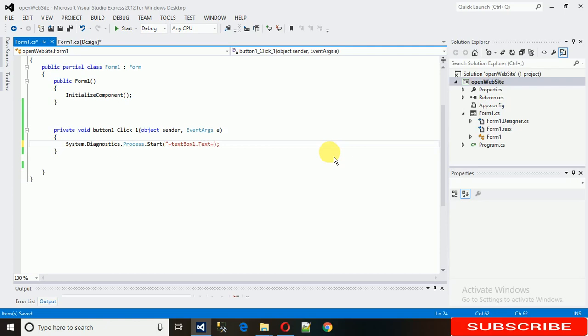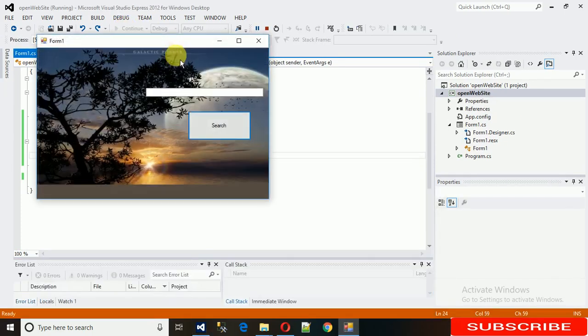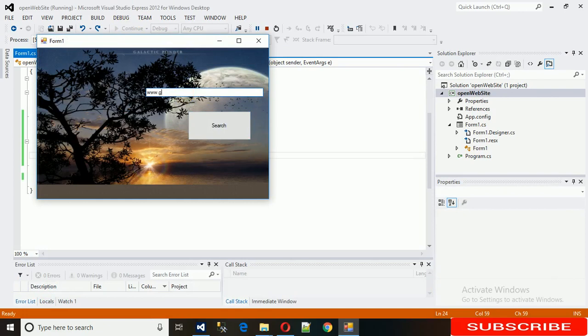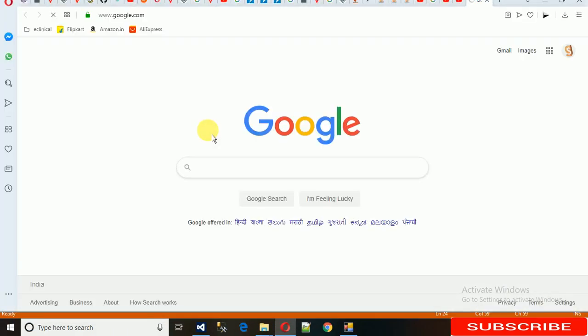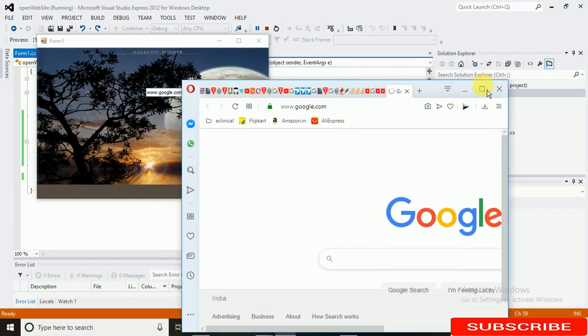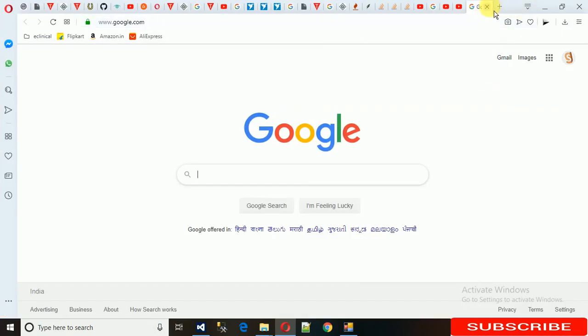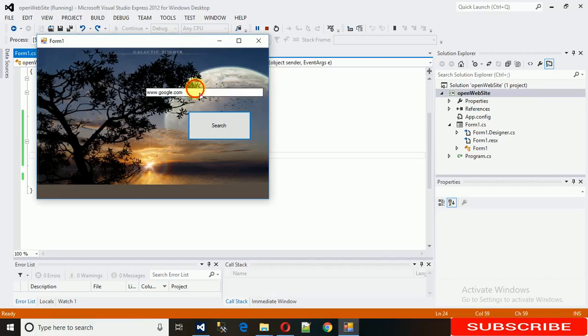Let me just change and execute it. After that we will see what happens. Just execute it. We need to write google.com and just click Search. Here we can see it's opening google.com. It's now taking the text from this search box.